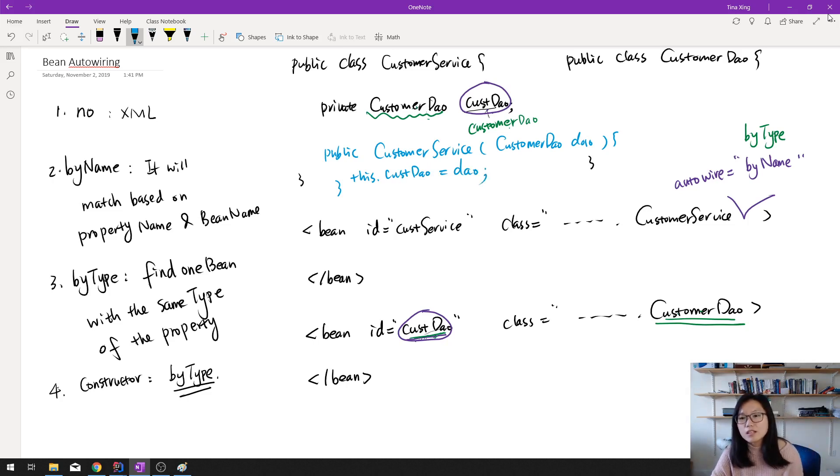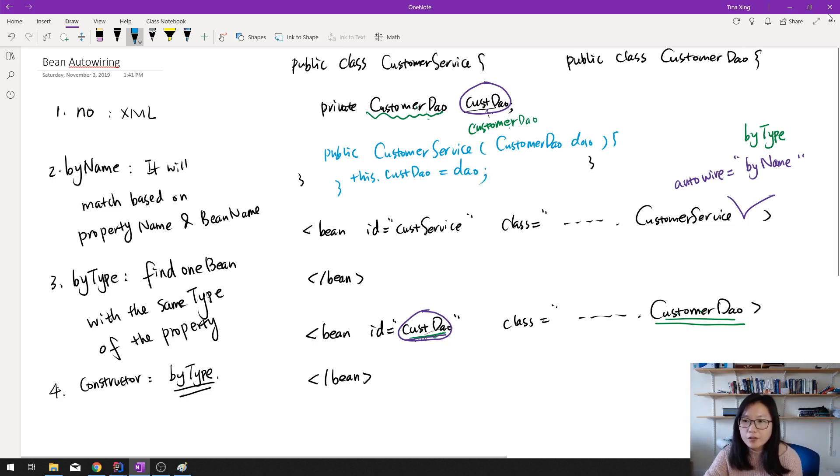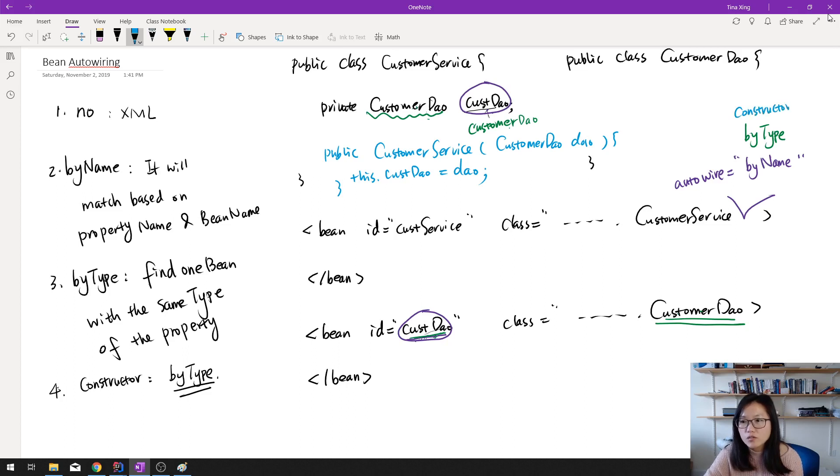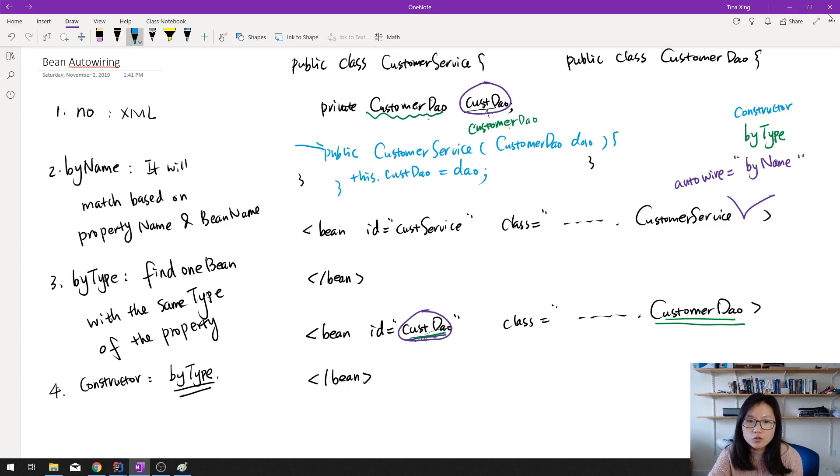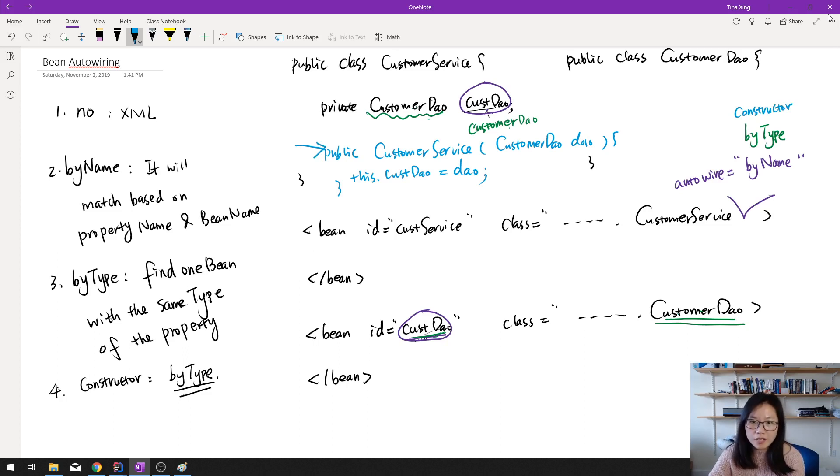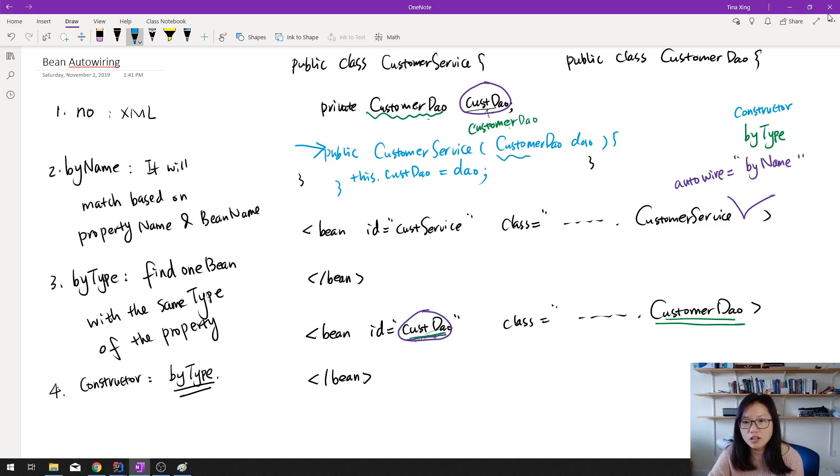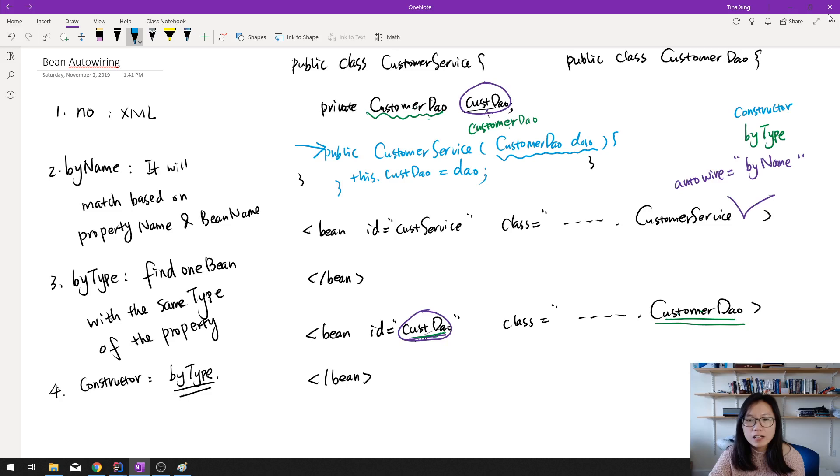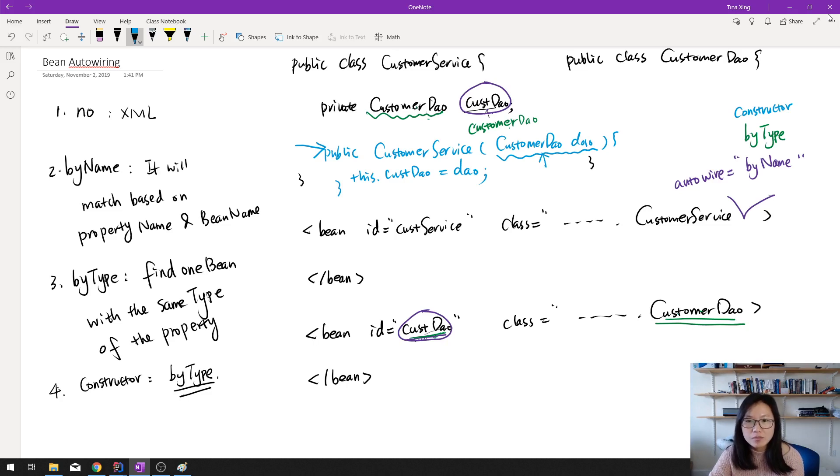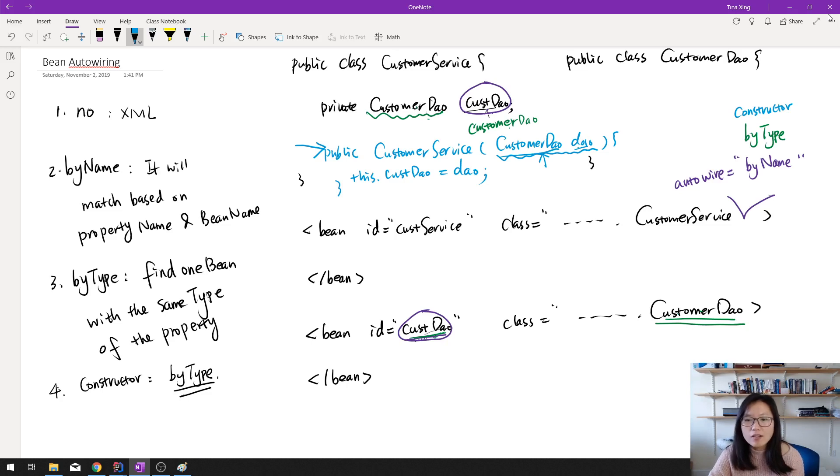And if we're using the constructor here, autowire is the constructor. Then it will use this constructor trying to do the autowiring. And then while it's using this constructor, it will check, okay, here what I have, I have a CustomerDao. This one is trying to find a type which is the CustomerDao. So the dao, the type is CustomerDao. Now it will inspect your bean factory.